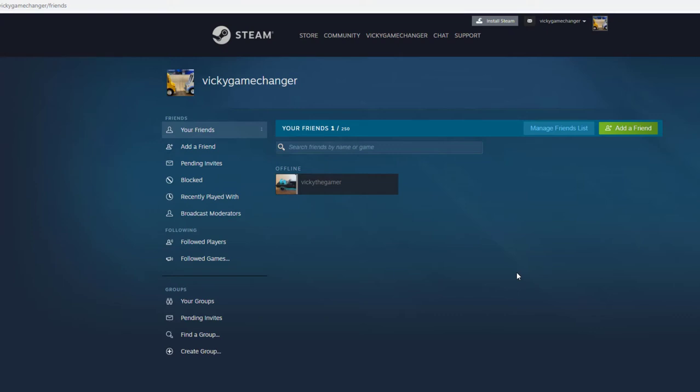So this is the way you can add your friends on your Steam account. That's it. Thank you so much. Bye.